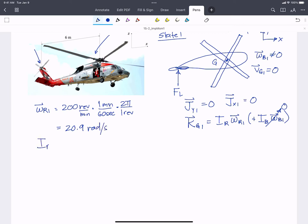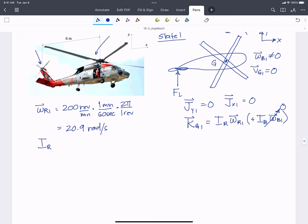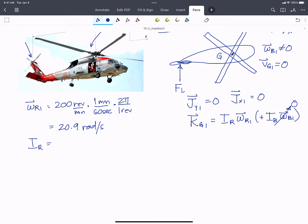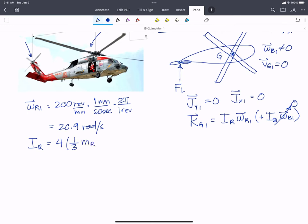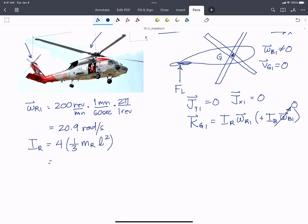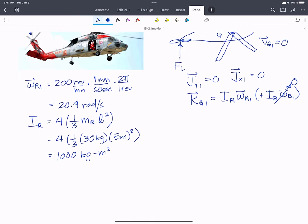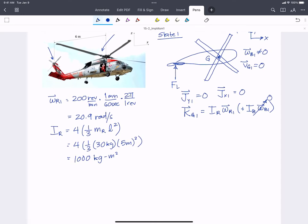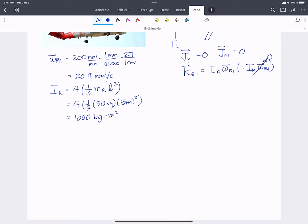We also need the mass moment of inertia of the rotor. The four rotor blades are like four thin rods, each pinned at G, so I_rotor = 4 × (1/3) × M_rotor × L². That gives 4 × (1/3) × 30 kg × (5 m)² = 1,000 kg·m². So we now know everything about the momentum at state 1.